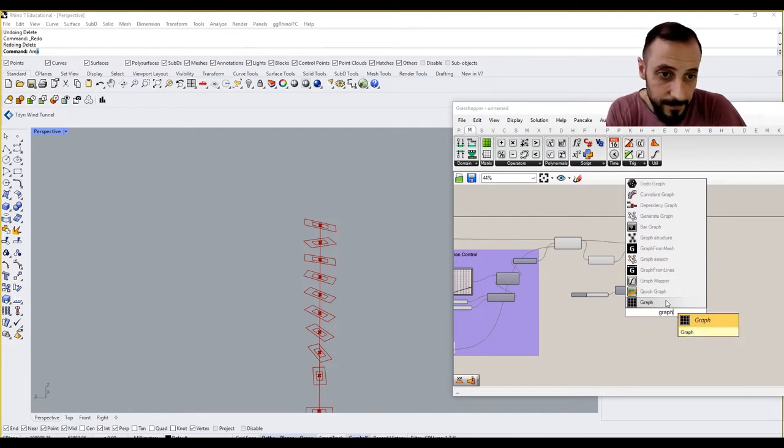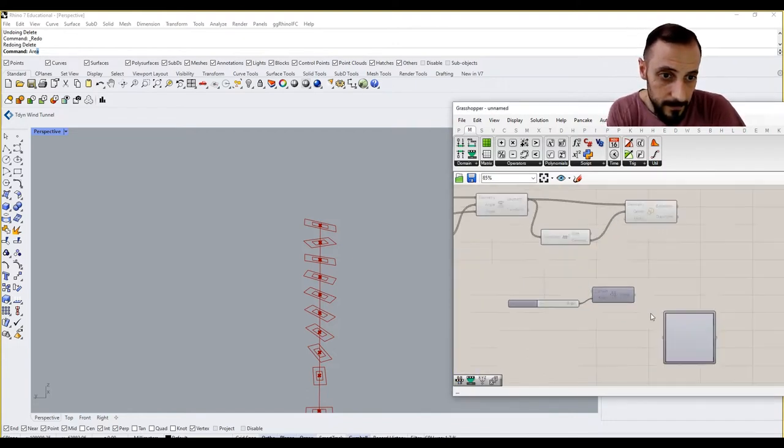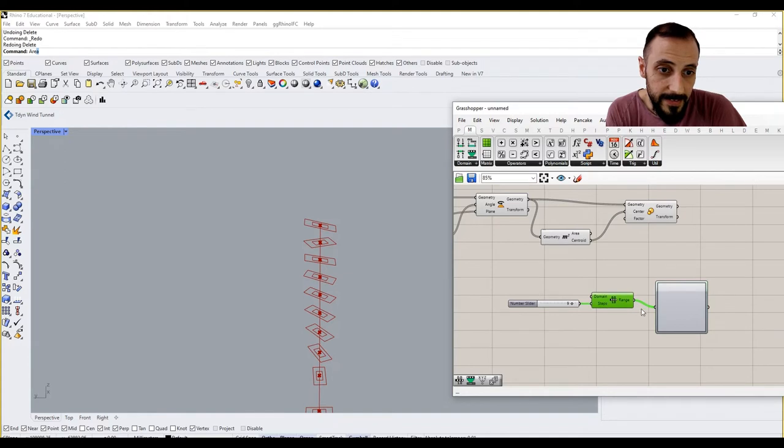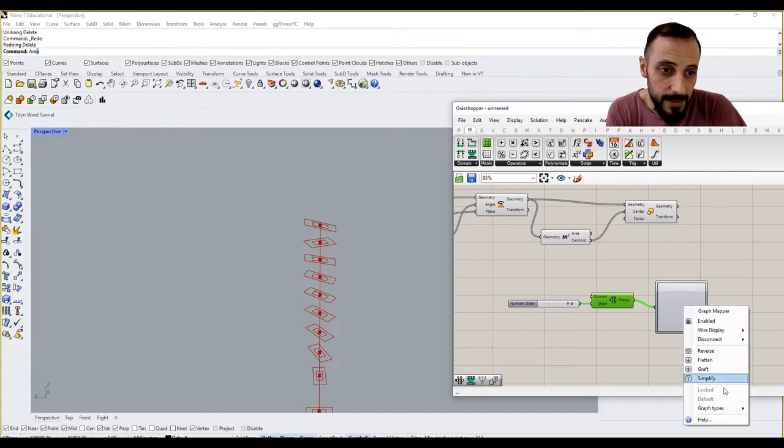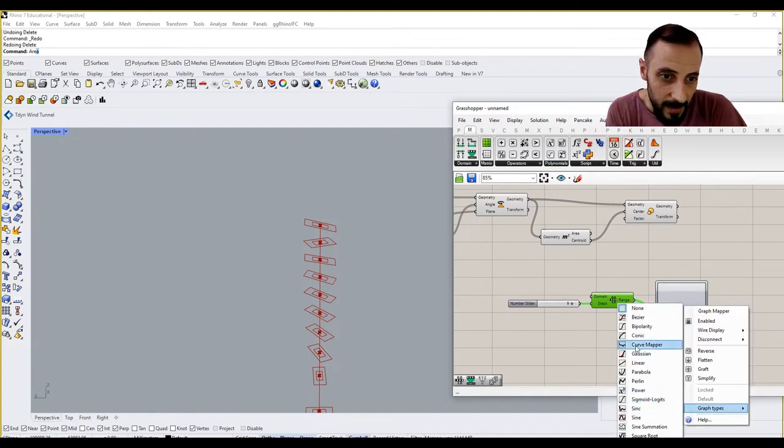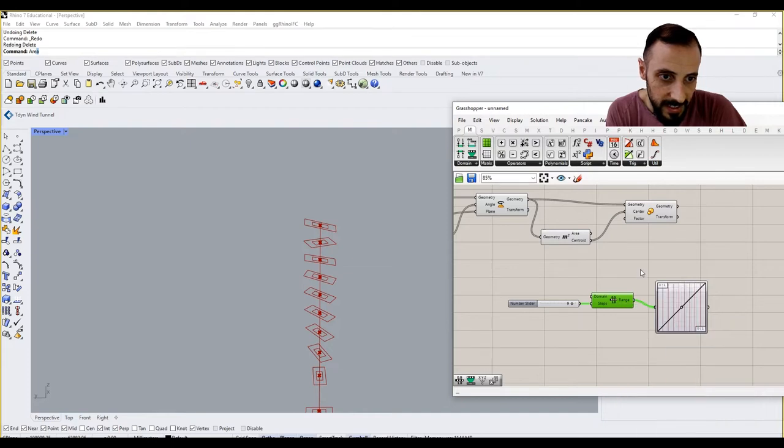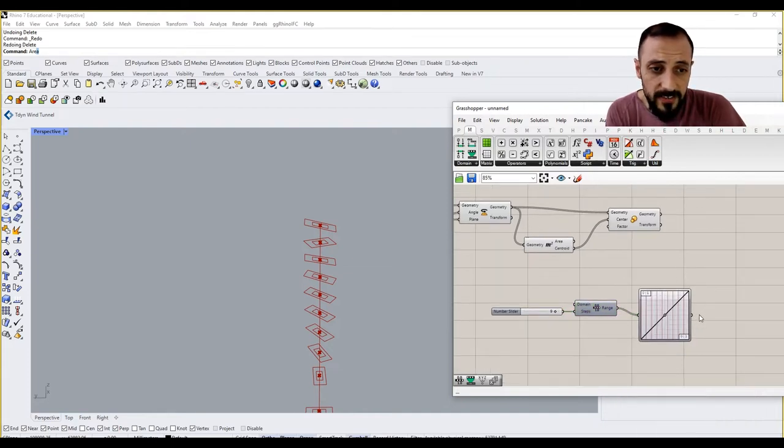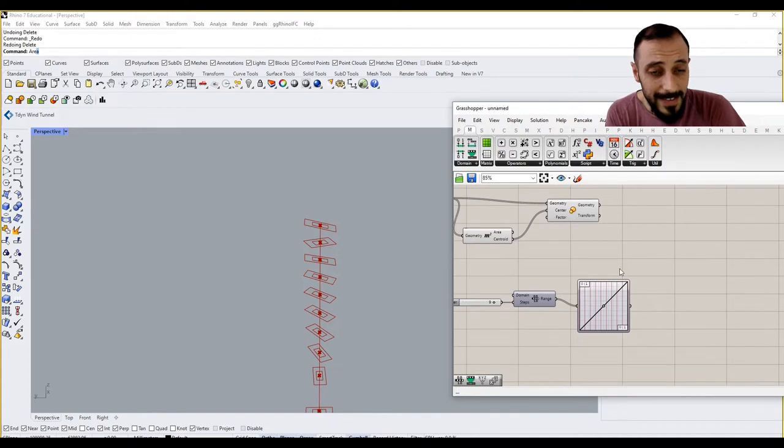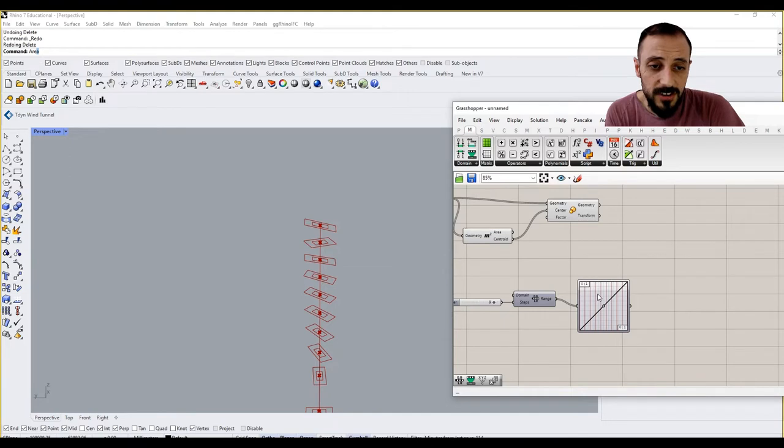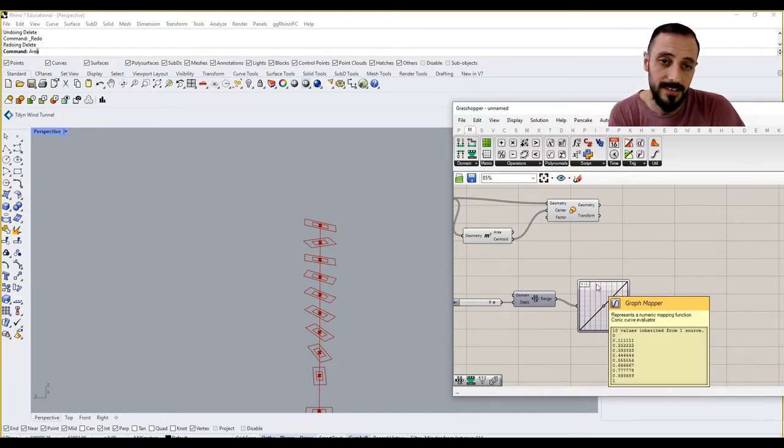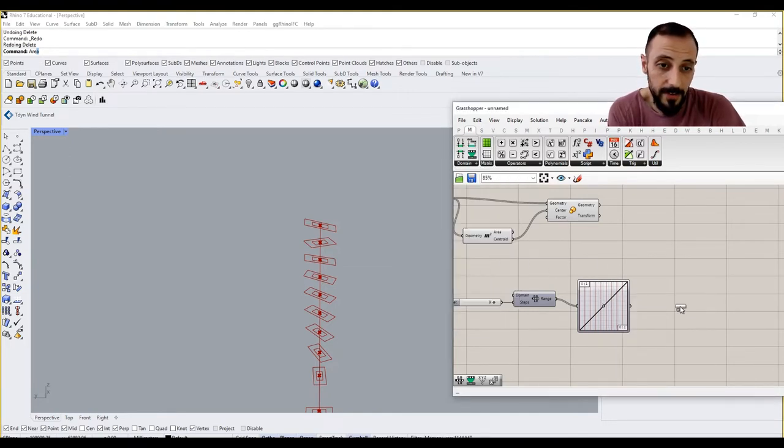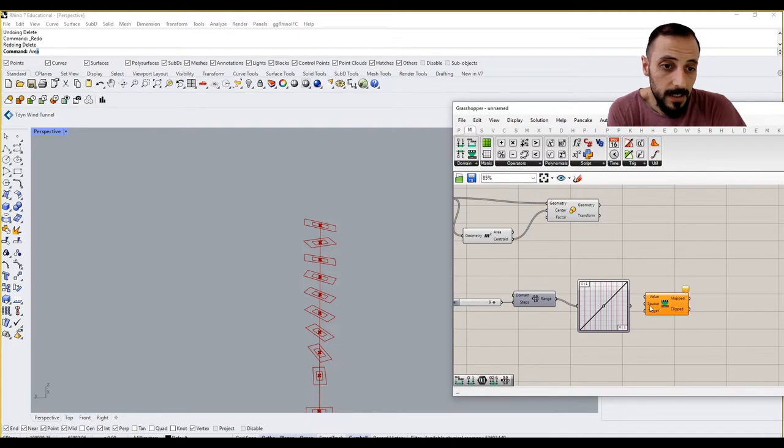And this graph mapper this time needs to be like, let's say, conic. I'm not using remap - or this time I'll be using remap - because if I don't use remap, this value is going to be changing 0 to 1, zero meaning it's going to remove what we are doing.